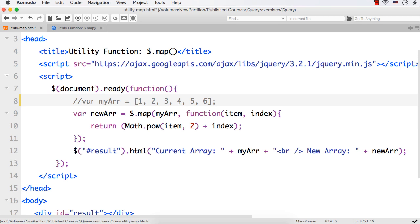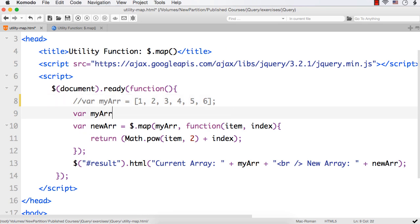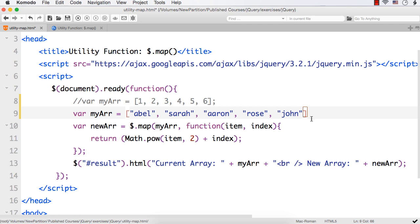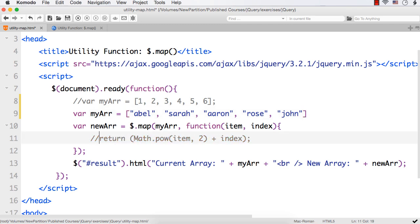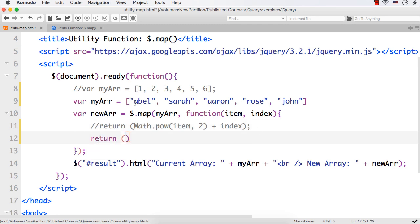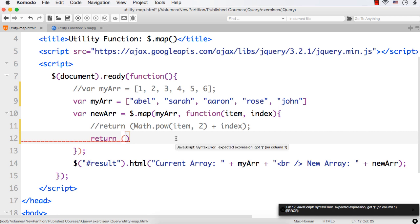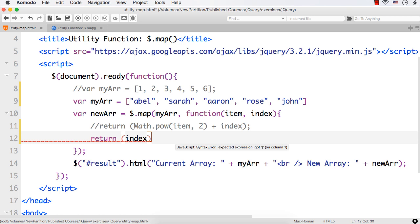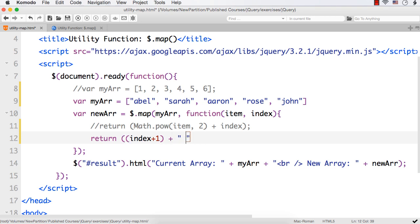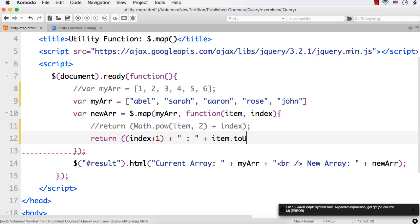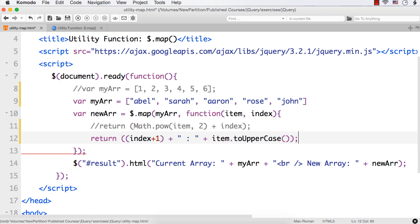Now suppose I have some names in my array — let me write var myArr equals with a couple of names. Suppose I want to display all these names in capital letters. Let me comment the previous lines and write: return index plus 1 — index will be 0 so I want to start numbers from 1 — then a colon, then item dot toUpperCase, which is a string method. So this should display values like 1 ABEL, 2 SARA, 3 AARON, 4 ROSE, 5 JOHN.